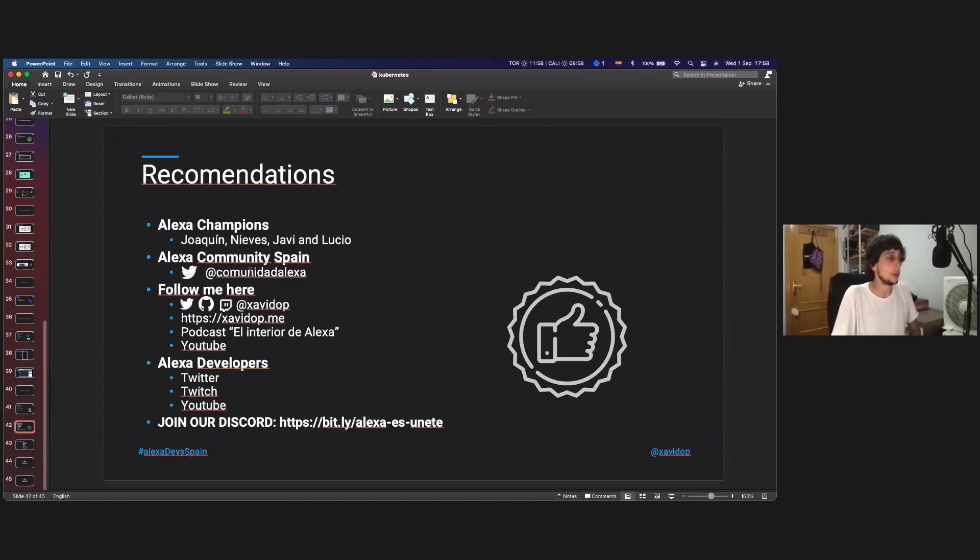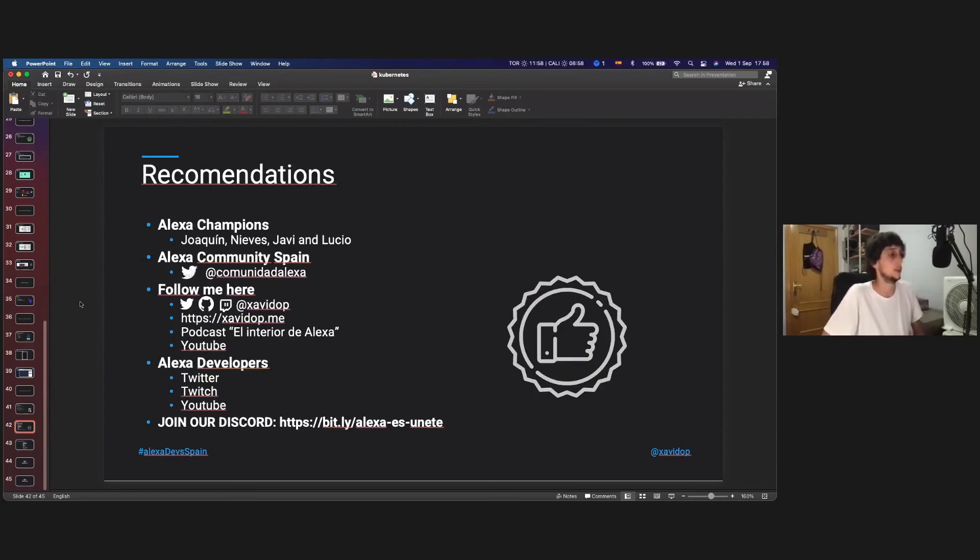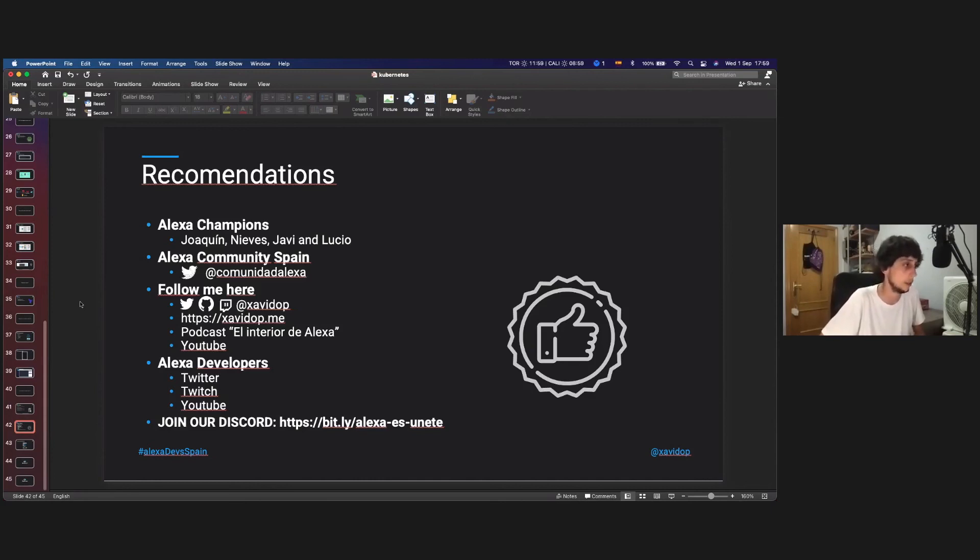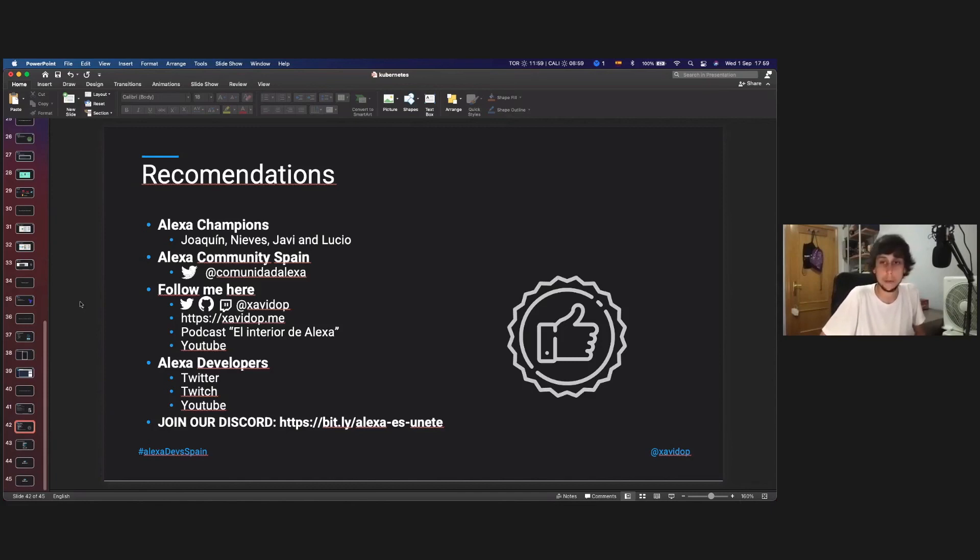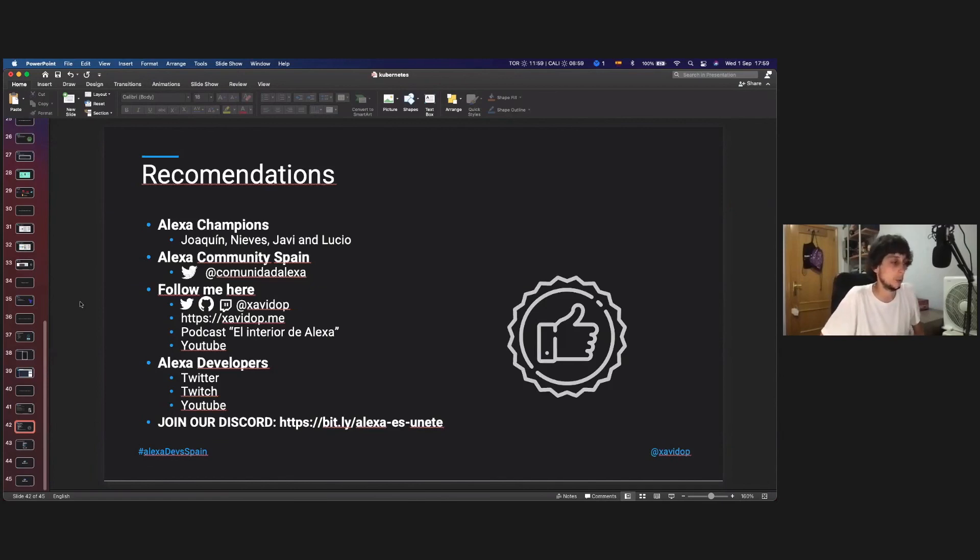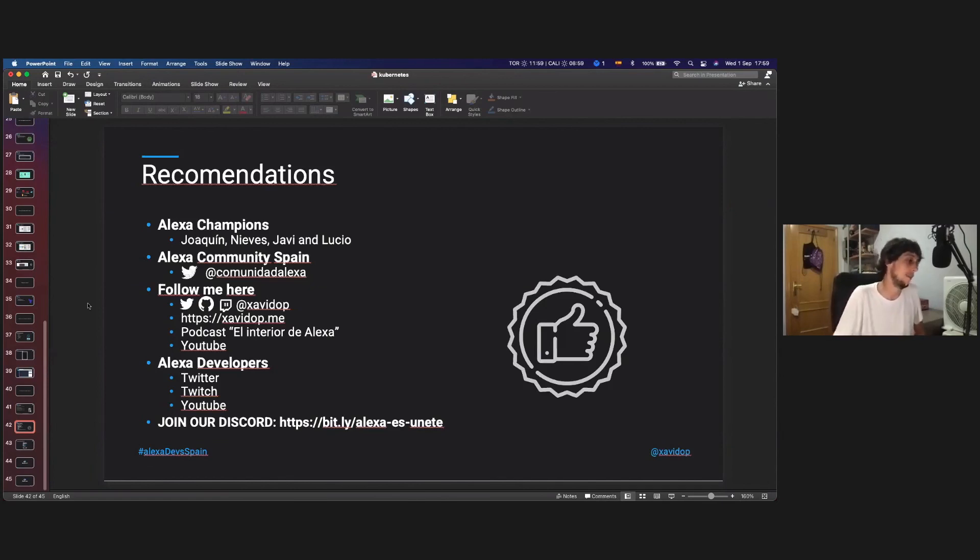Some recommendations, the Alexa champions that are Joaquin, Nieves, Javi and Lucio. And now I am one of the Alexa champions, the Alexa community from Spain at Comunidad Alexa. And then again, follow me on my blog site, Xavidop.me and my podcast for those Spanish speakers, my YouTube channel. Also follow me on social media at Xavidop and the official accounts of the Alexa developers, like Twitter, Twitch, or YouTube. And we have a discord here. So yeah. Make a screenshot.